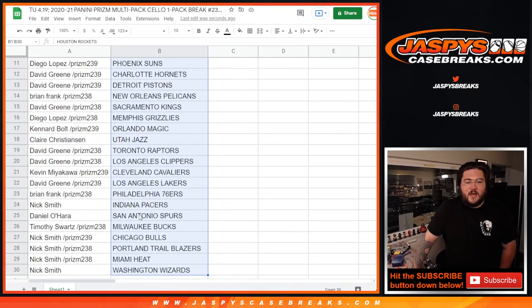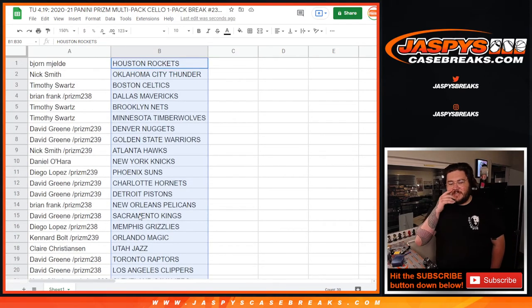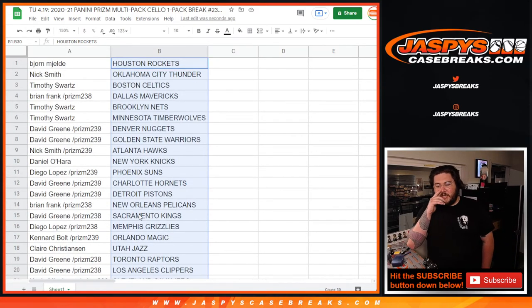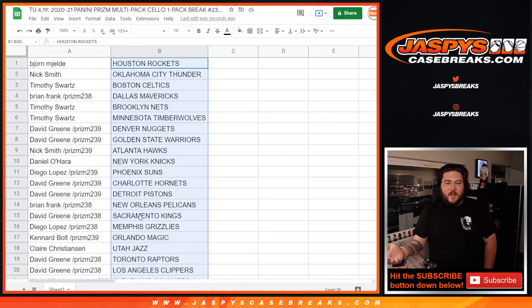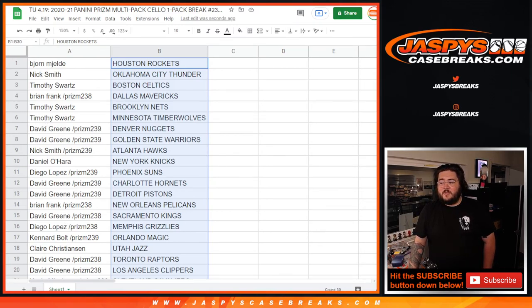All right. I will give the video a pause, see if anybody wants to discuss any trades, and when we get back we will rip this last box of Immaculate Basketball. Be right back, y'all.